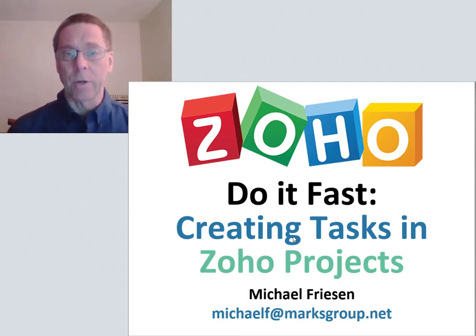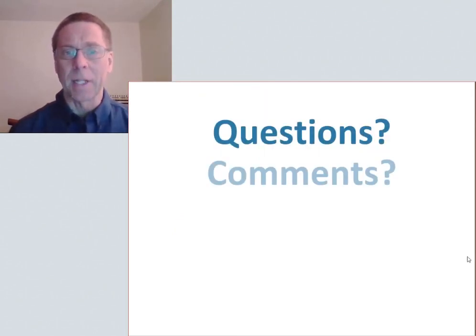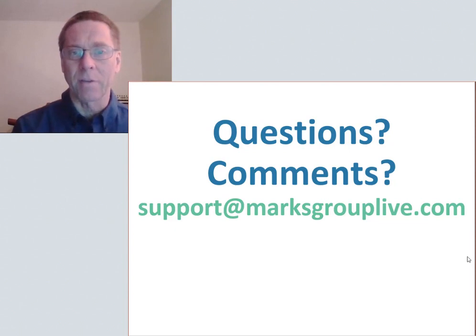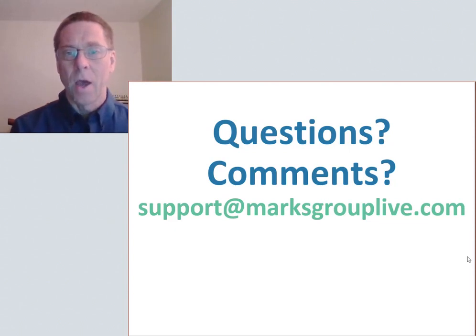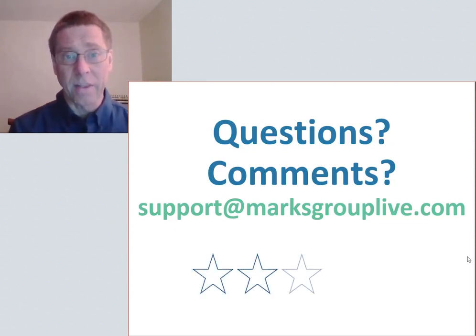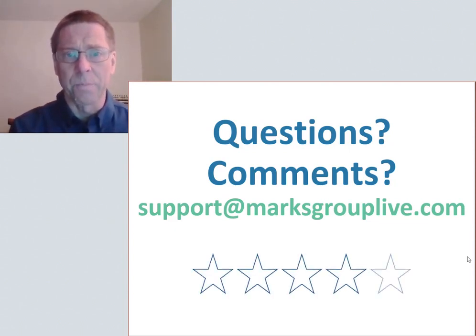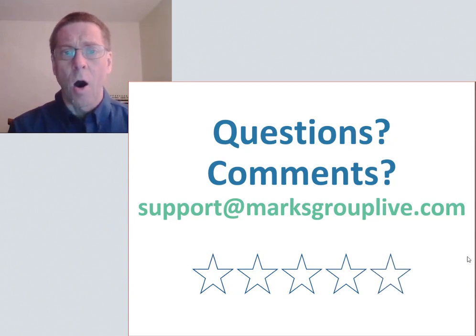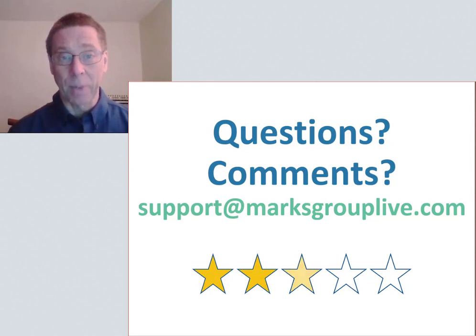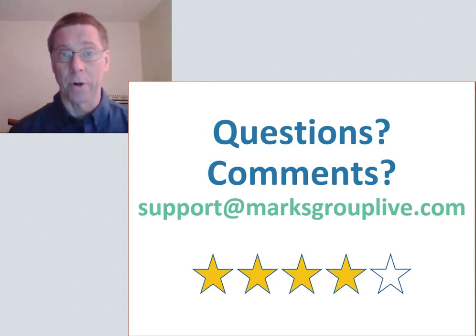After this video is over, please feel free to email us at support@marksgrouplive.com for any questions on this topic or on anything else Zoho. Also be sure to rate this class, helping out your fellow Zoho users and helping us to improve our video library.